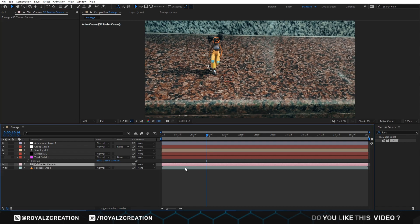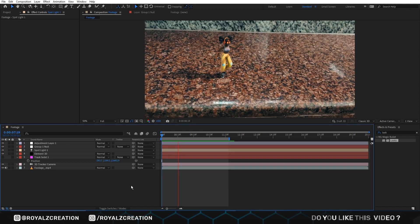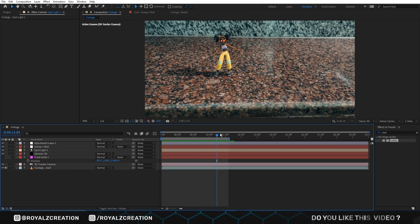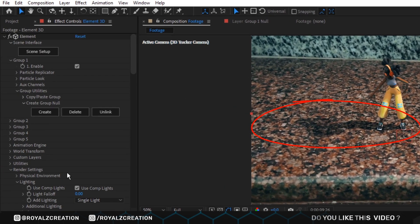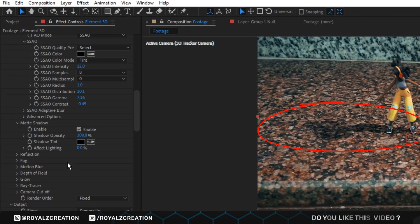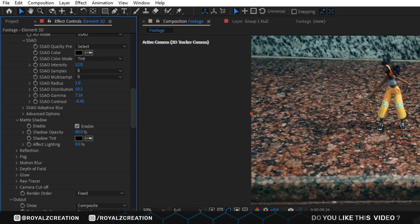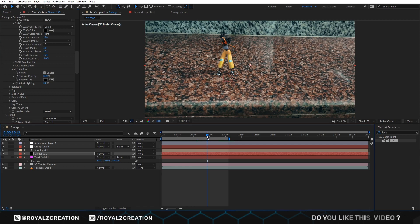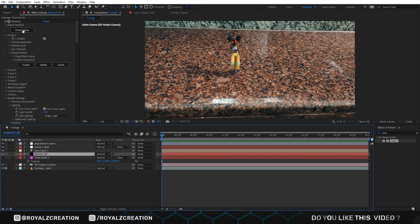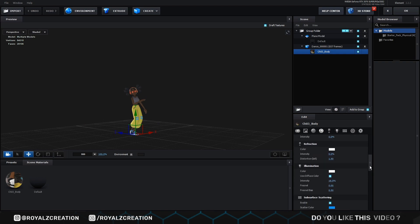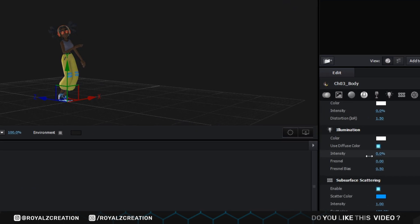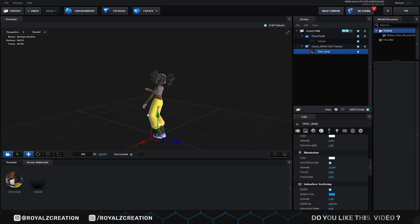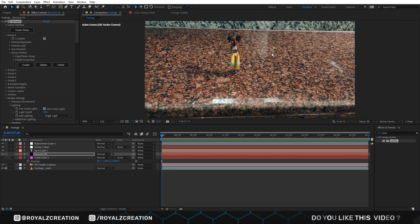Now let's play the video. If you think shadow is too bright, then go to Element plugin and decrease the matte shadow opacity. If you want to increase the brightness of the model, then go to scene setup, then illumination, and change intensity percentage. We set it to 10%. Now we play the video again.